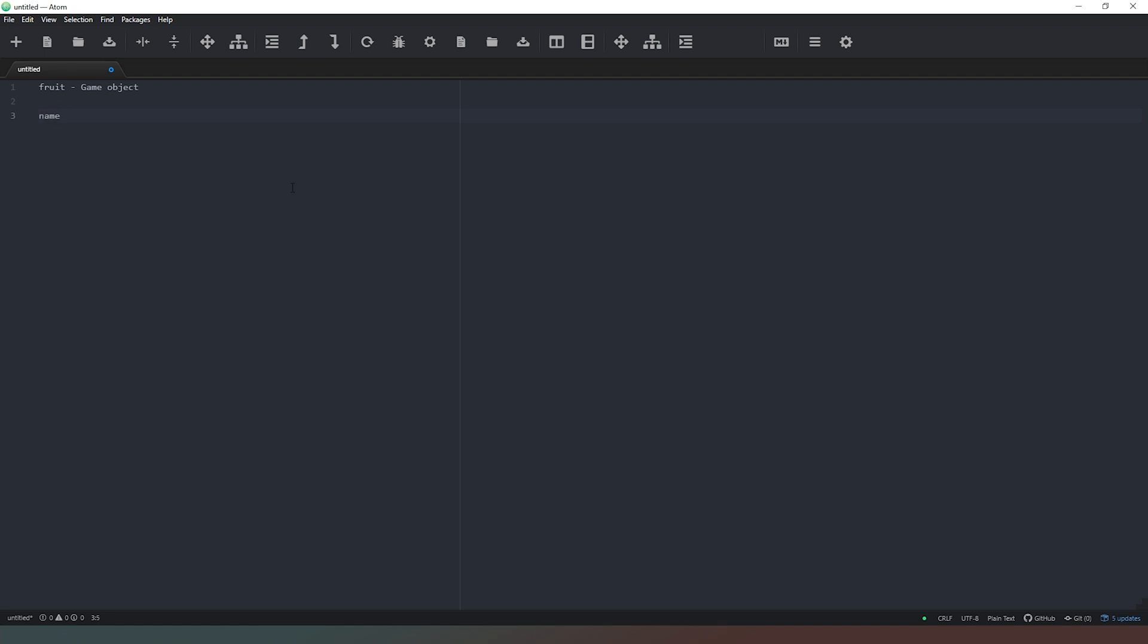So the first thing is obviously we need to give it a name. We also need to give it a color, we can give it a shape, and we can give it something like a weight or a value or a cost. Let's use the word cost because value can mean different things. And I'm fairly confident that in the real world,